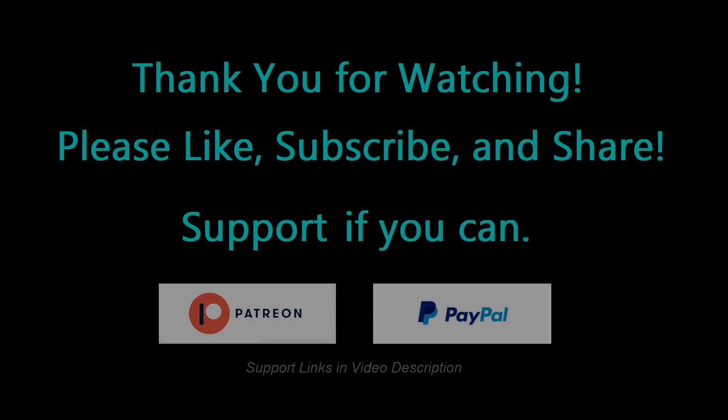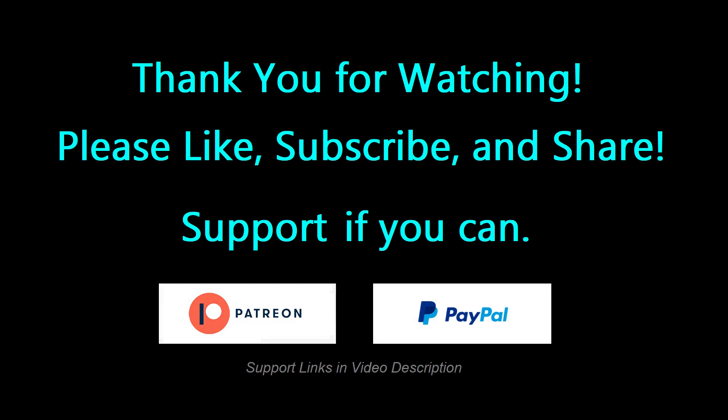Thanks for watching, and please like, subscribe, and support the Archaeoastronomy database if you're in a position to do so. Your donations really help the work to go forward. I've got a lot of projects in the works right now that I'd like to be able to bring to the community. So please donate if you can. Thanks again. Until next time.